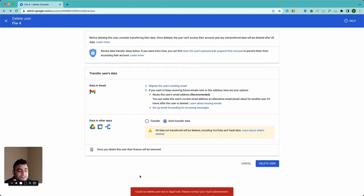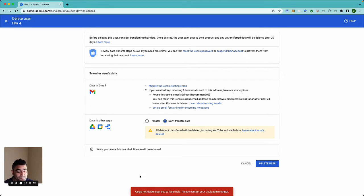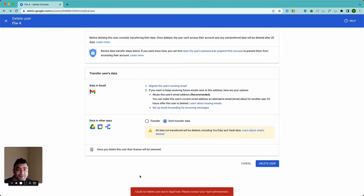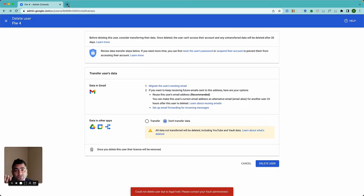In case there is a legal hold, Google does not allow you to delete user, which is good because legal hold is very sensitive. So before doing anything when you see this message, I would highly recommend you to check with your legal concerned person or the legal department. However, if legal department says that's fine, you can remove the legal hold.